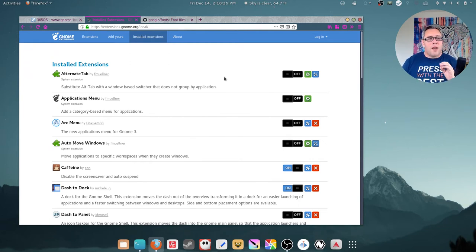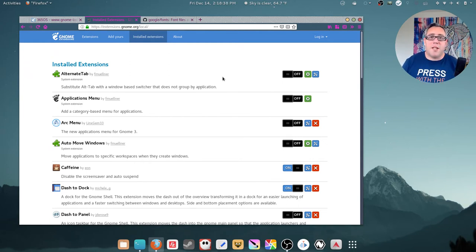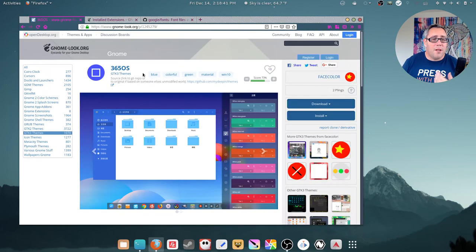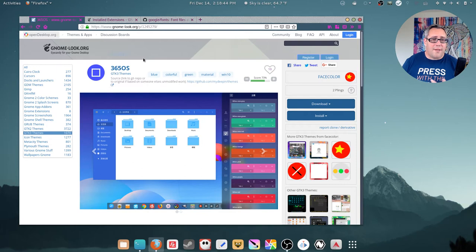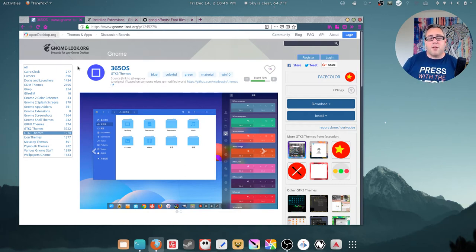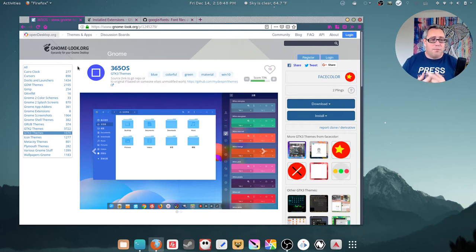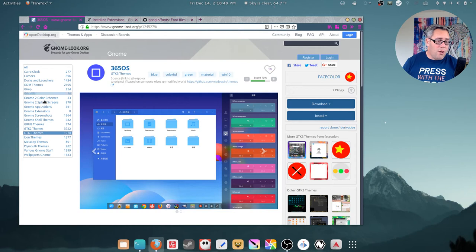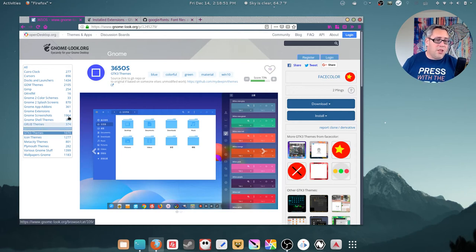So when it comes to the themes and the icons, the best place, in my opinion, is GNOMElook. GNOMElook has a large community-built icon and theme building for GNOME 2, GNOME 3, GTK 1, GTK 2.